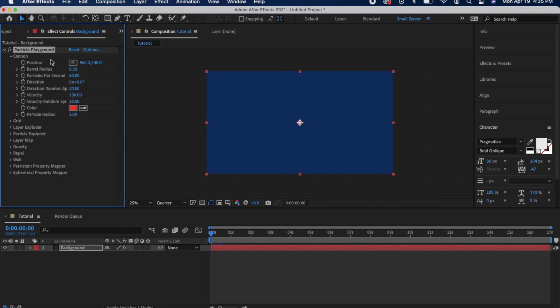I changed the barrel radius to make the particles fill up more of the screen. I changed the direction just a little bit and lowered the velocity so it doesn't go too fast.